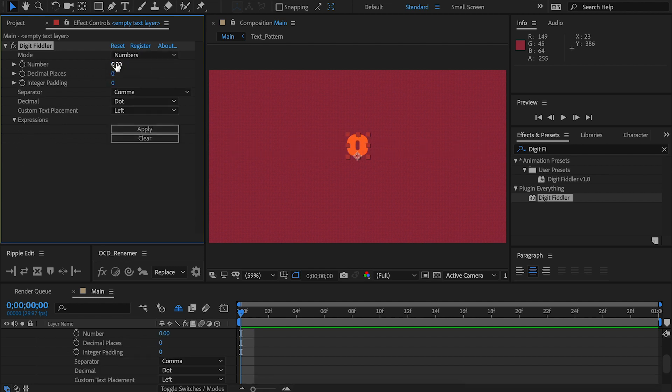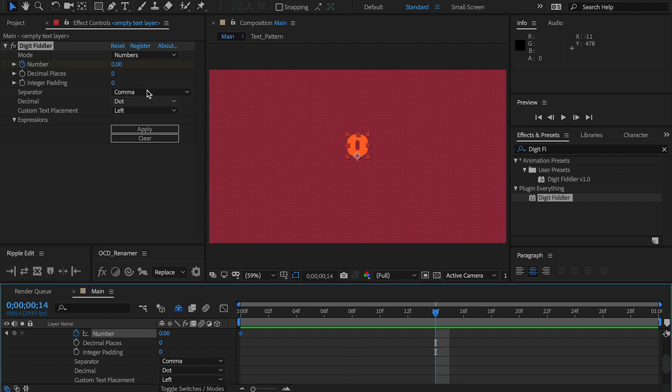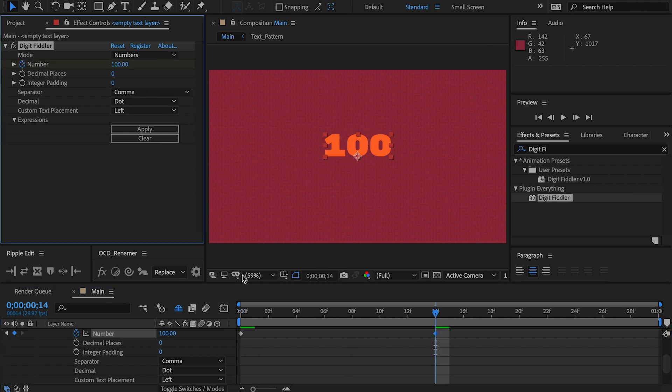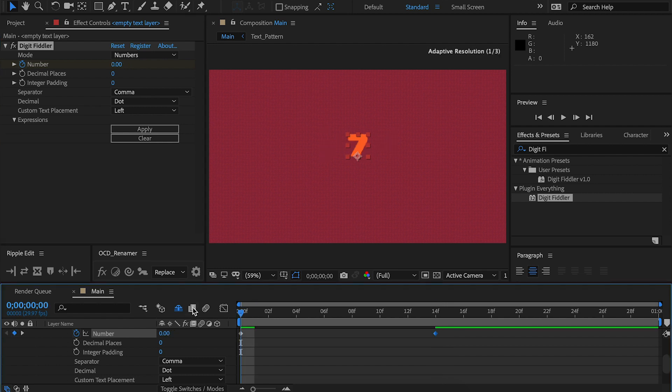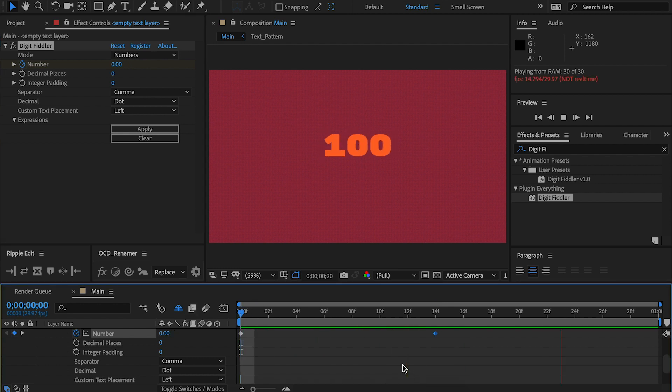The number slider sets the number value. It can be easily animated up or down using a handy slider, simply start, end, and you're ready to go. Already, you have the basics of a counting number.